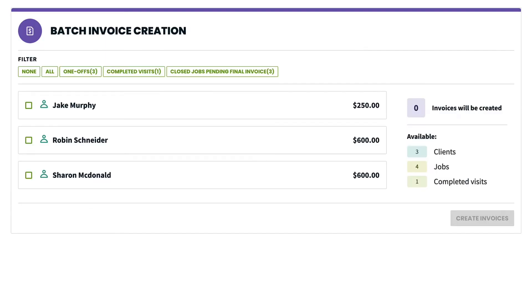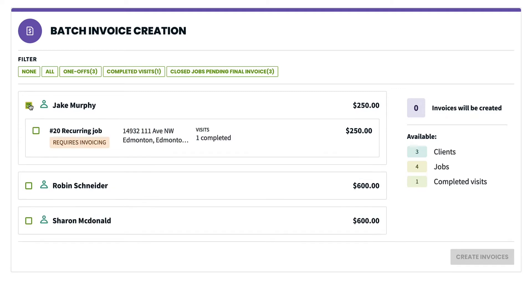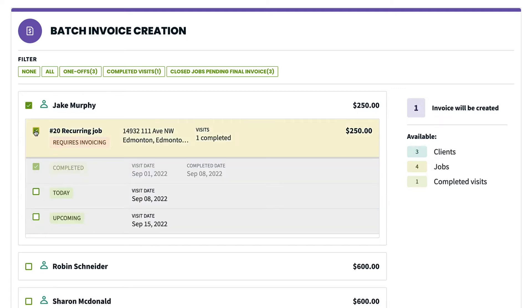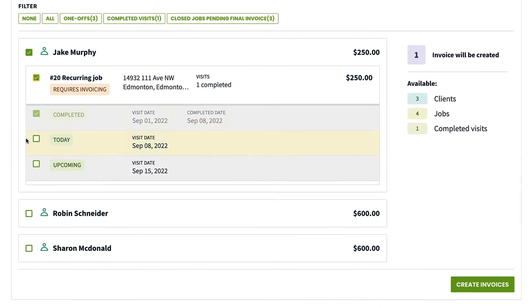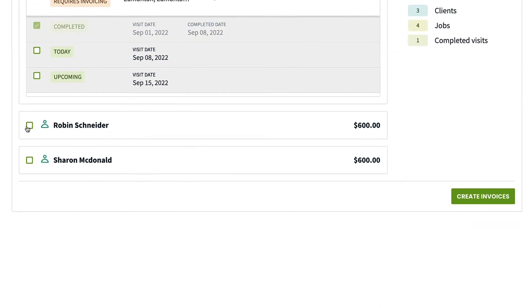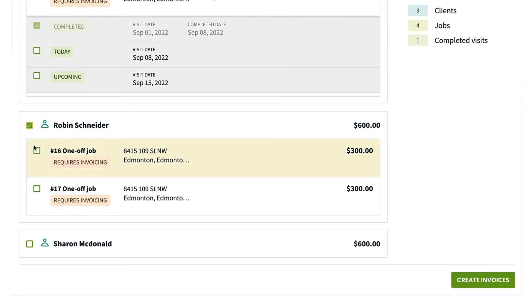The next page is a list of clients you have available to invoice. Check the box next to each client to view their jobs that are ready to be invoiced. Check the box for each job that you would like to create an invoice for.